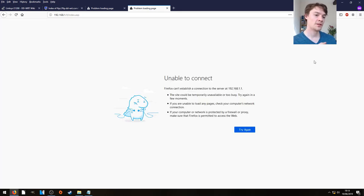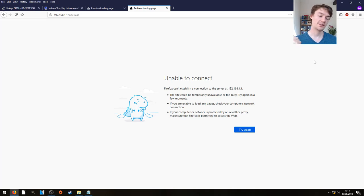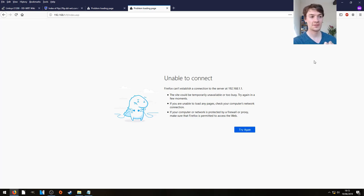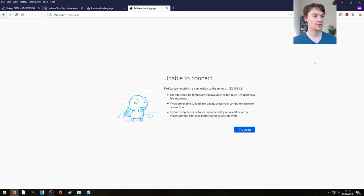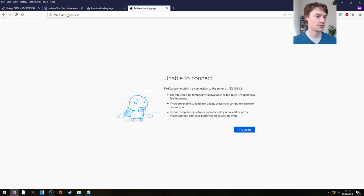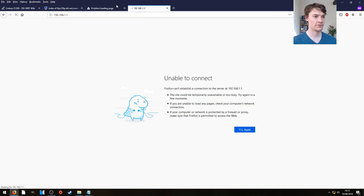So straight after you saw the unable to connect I then unplugged the power, waited 10 seconds, plugged back in. The router should be booted up now so let's just give it a refresh.